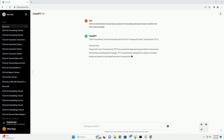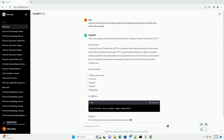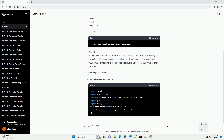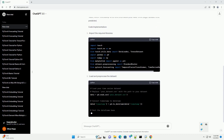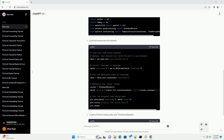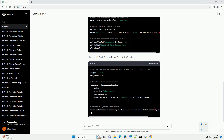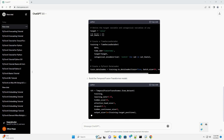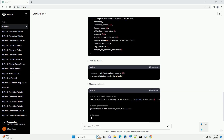Title: Forecasting Time Series Data with PyTorch Temporal Fusion Transformer (TFT). Introduction: The Temporal Fusion Transformer is a powerful deep learning model for time series forecasting. Developed by Google, TFT is specifically designed to capture complex temporal patterns and dependencies in sequential data. In this tutorial, we will explore how to implement time series forecasting using PyTorch and the Temporal Fusion Transformer.